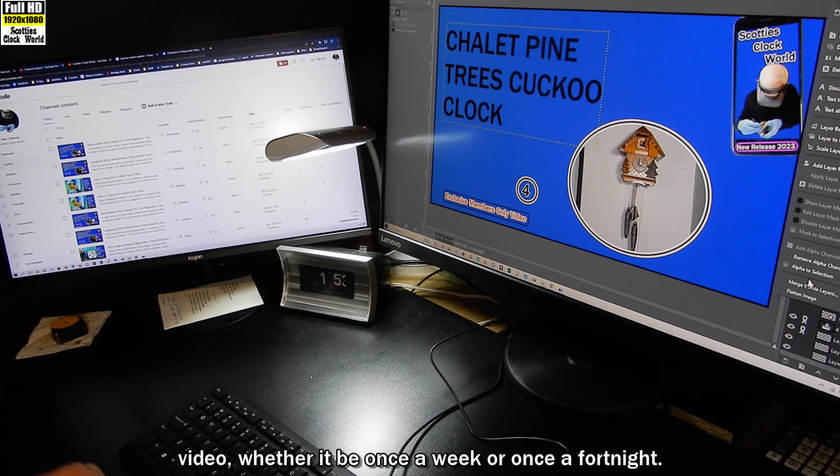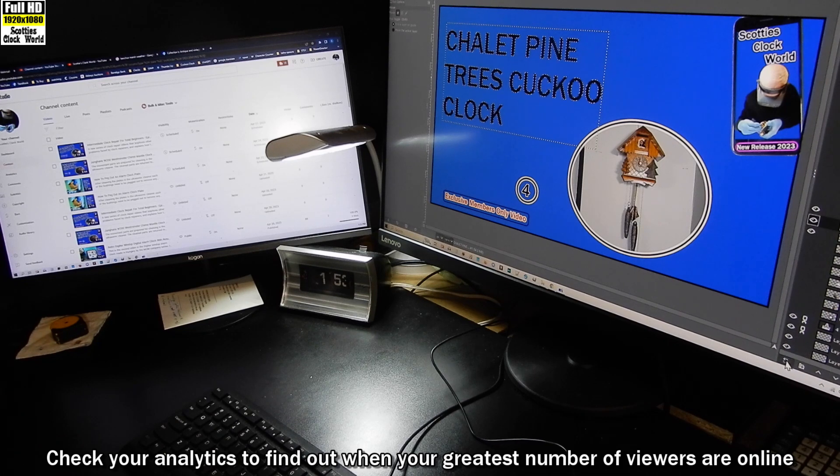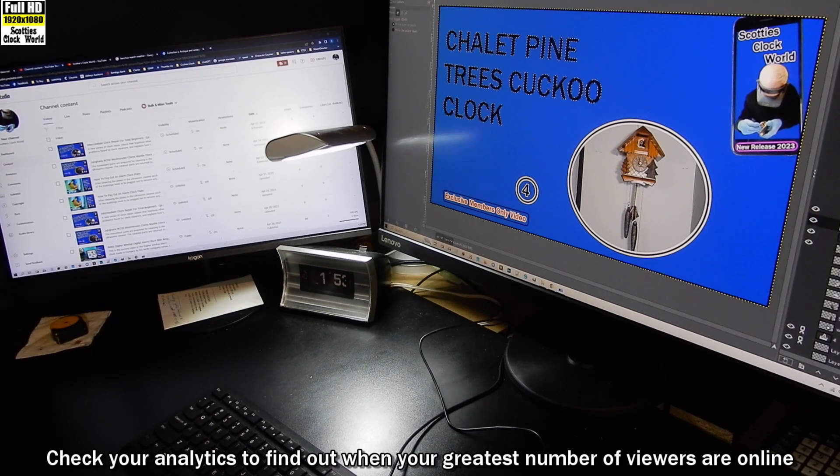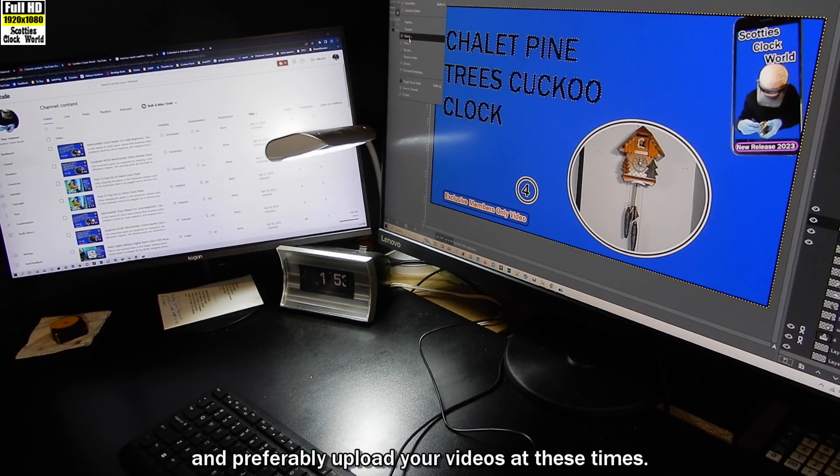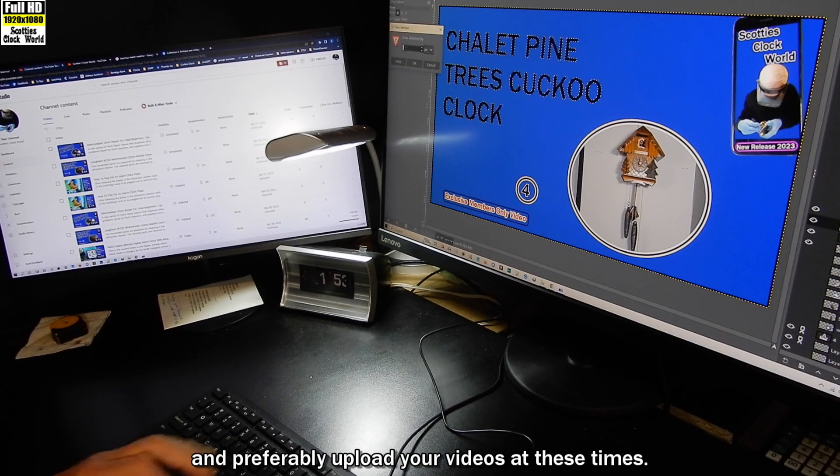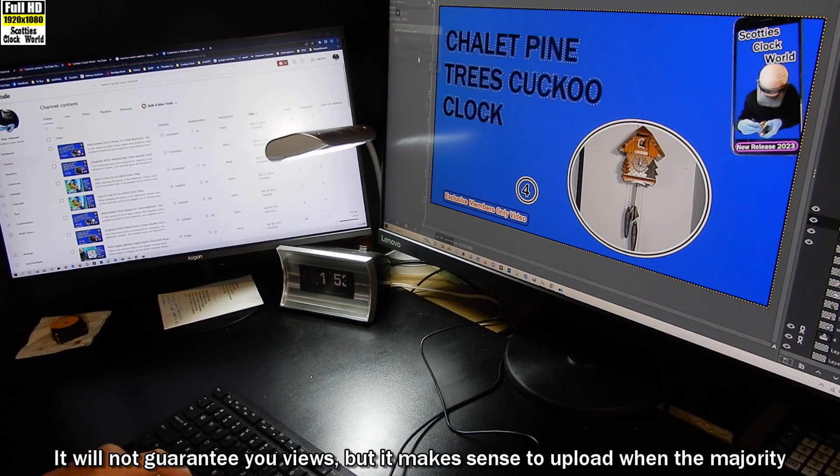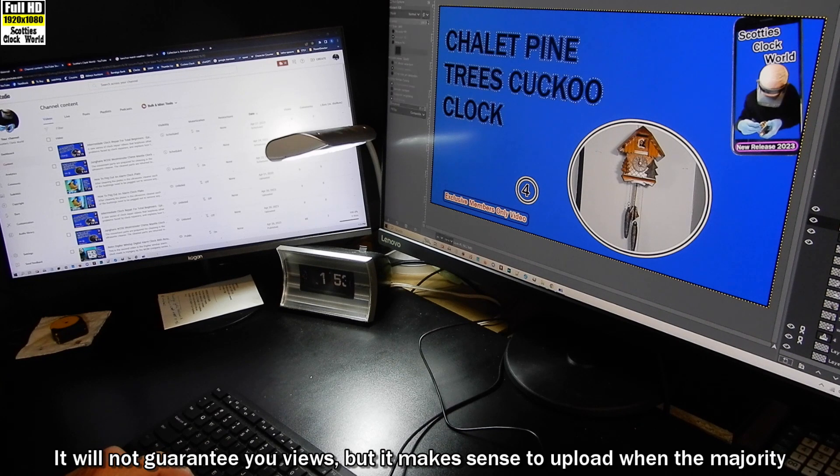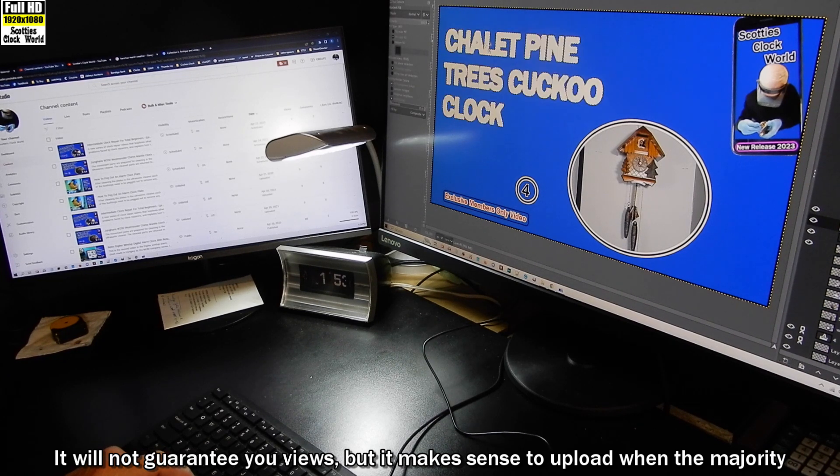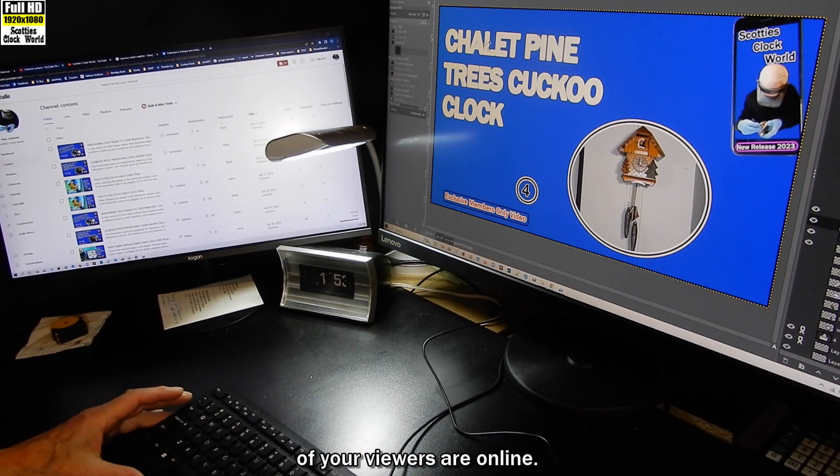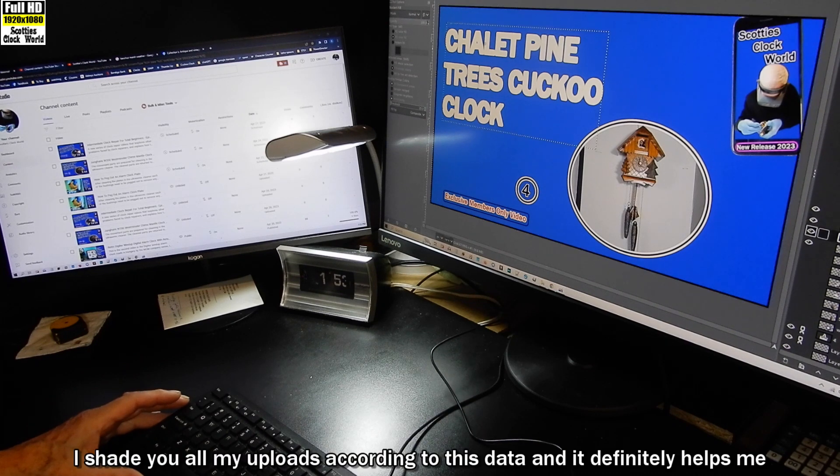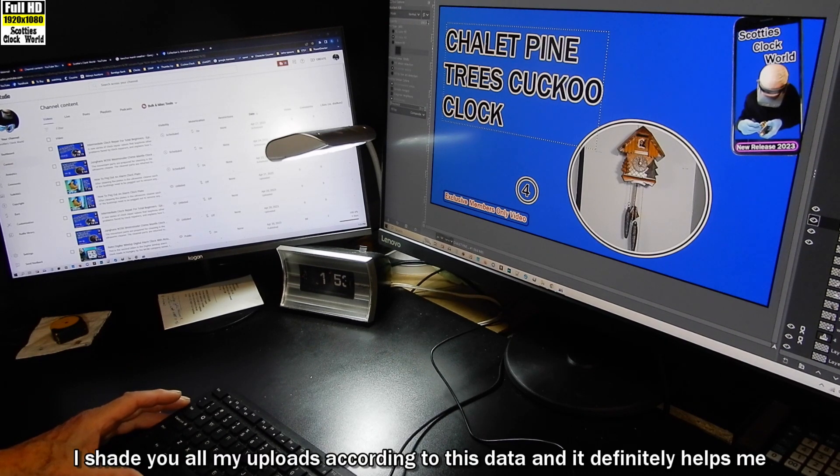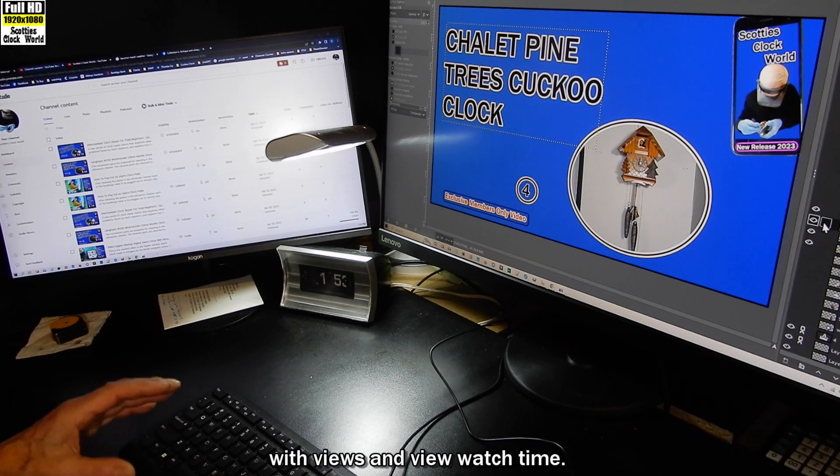Be consistent with your uploads so viewers know when to expect a new video, whether it be once a week or once a fortnight. Check your analytics to find out when your greatest number of viewers are online and preferably upload your videos at these times. It will not guarantee you views, but it makes sense to upload when the majority of your viewers are online. I schedule all my uploads according to this data and it definitely helps me with views and viewer watch time.